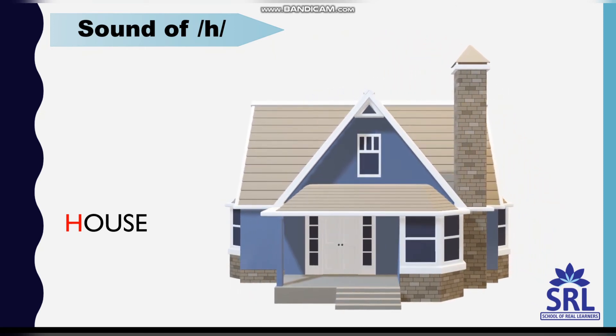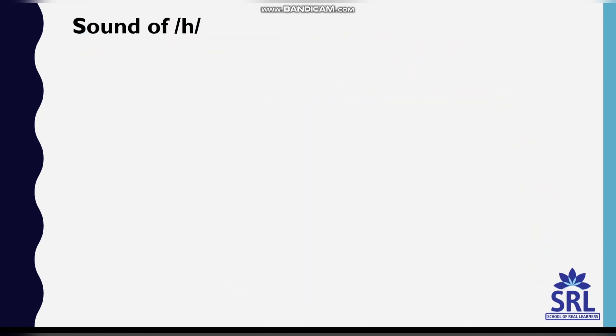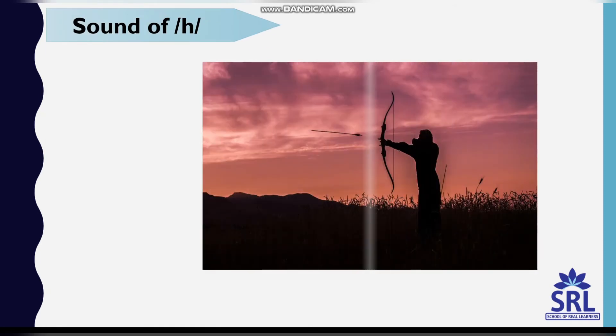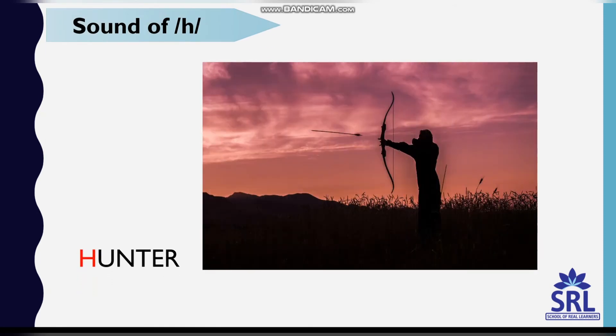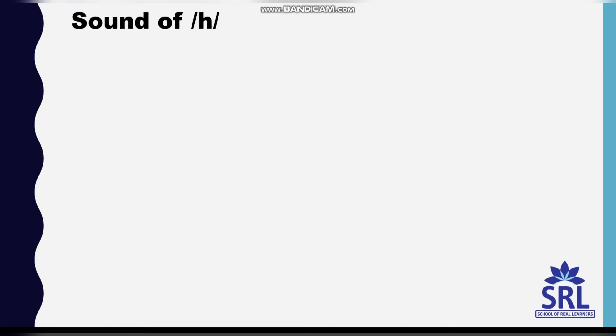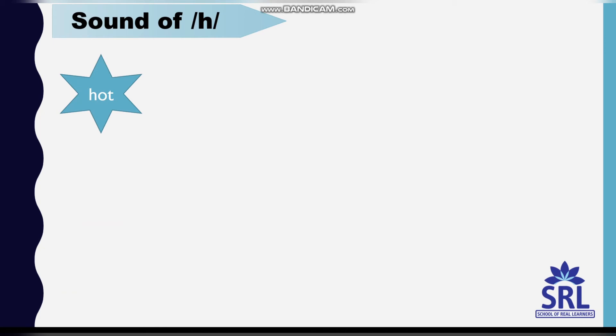Let's learn a few more words starting with letter H. Hunter, H-U-N-T-E-R. Hot, H-O-T. Hid, H-I-D.